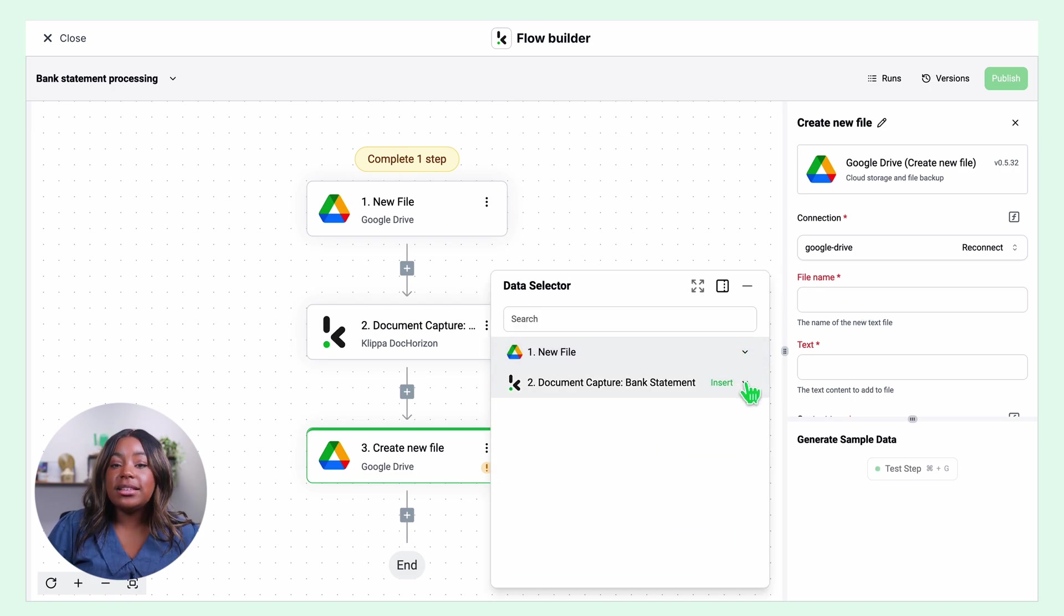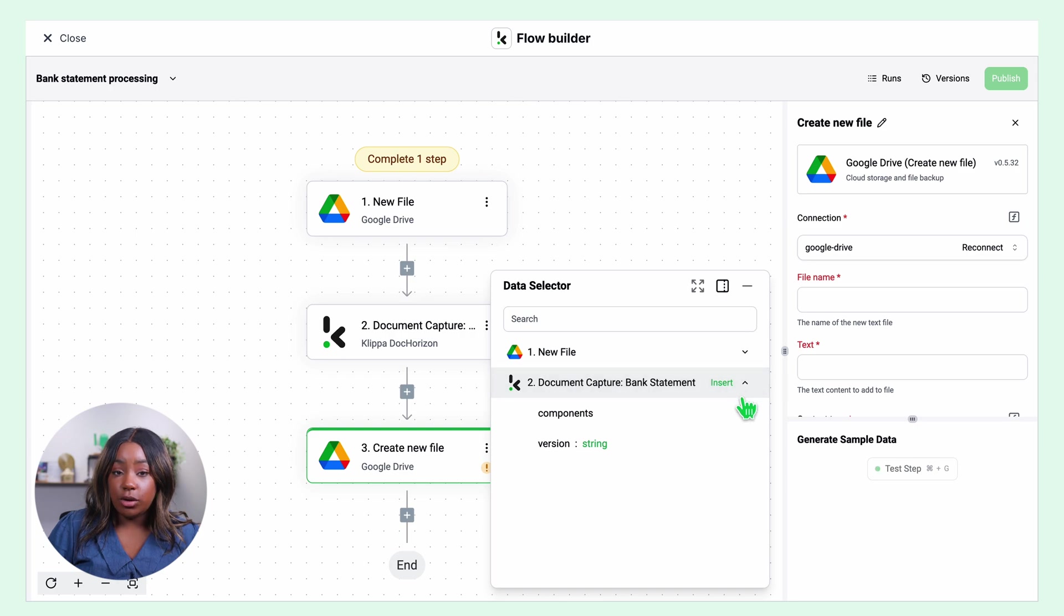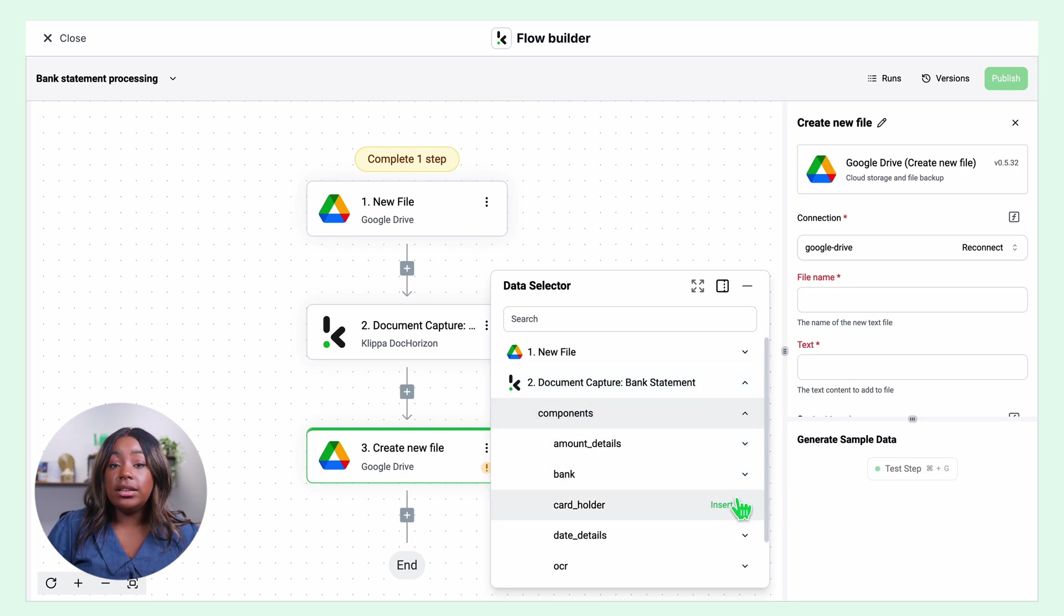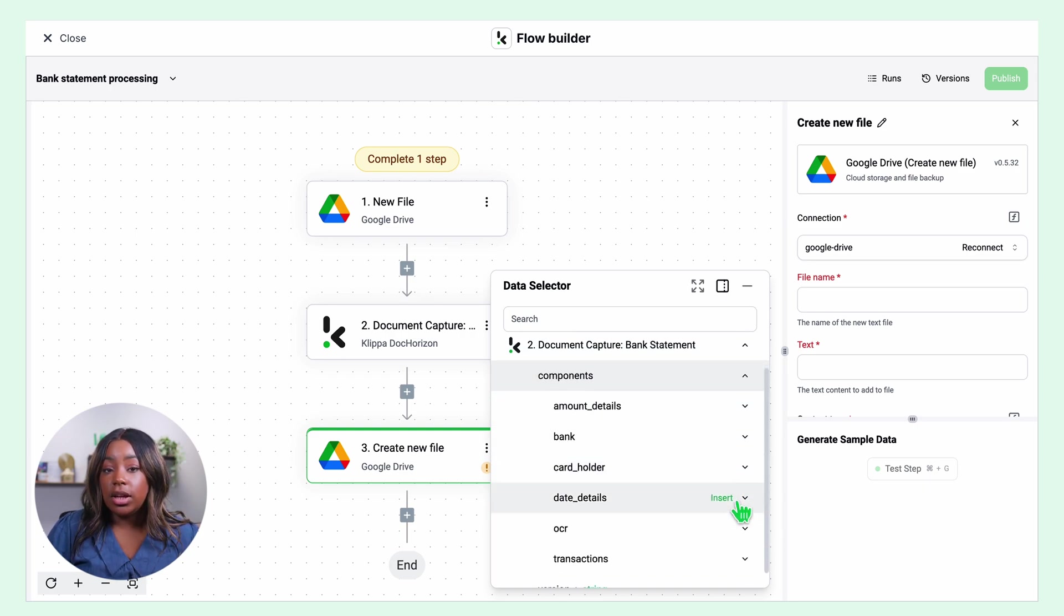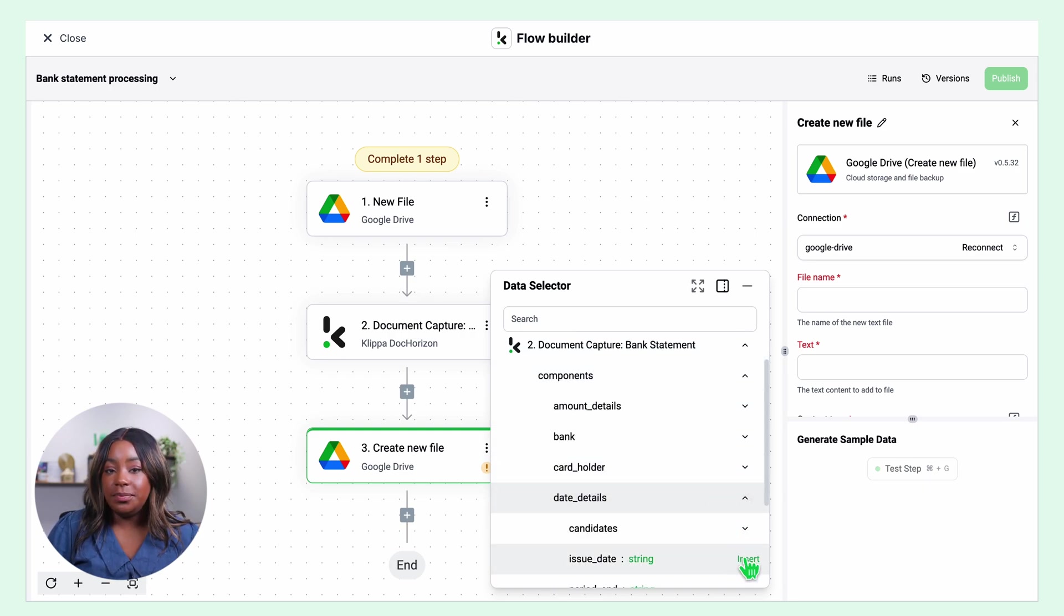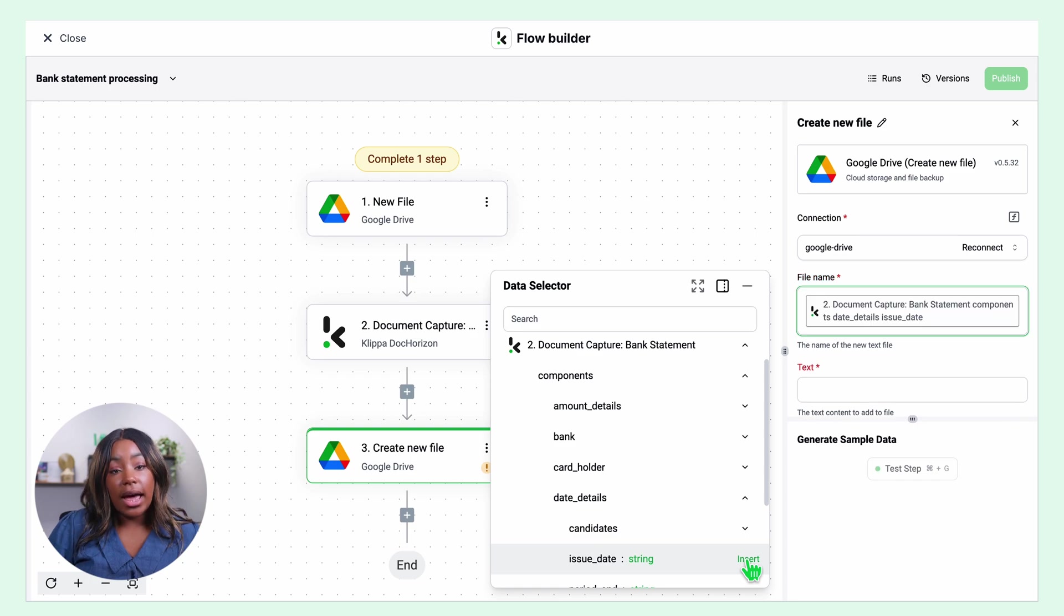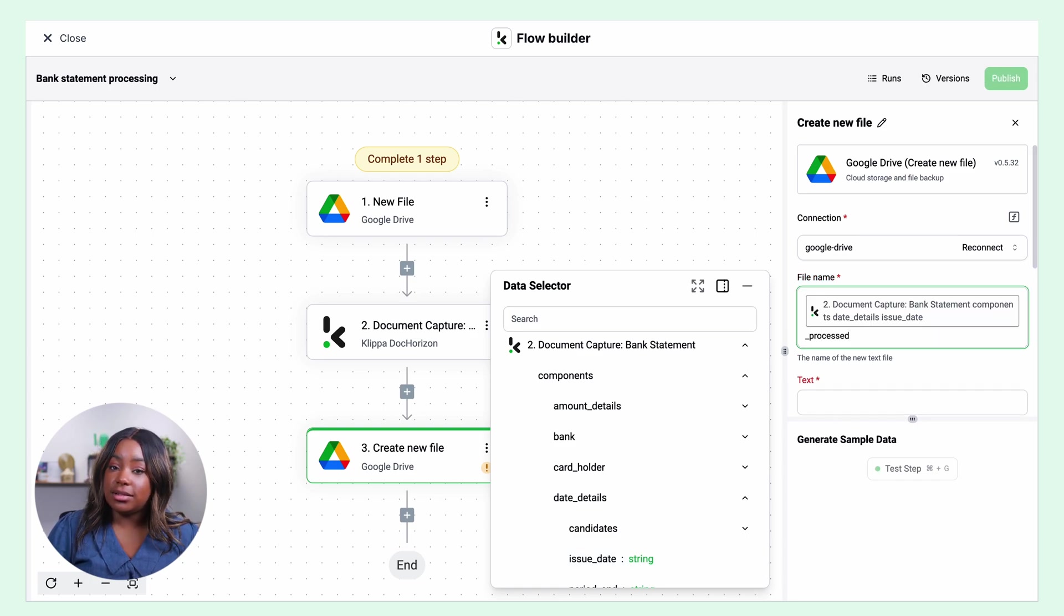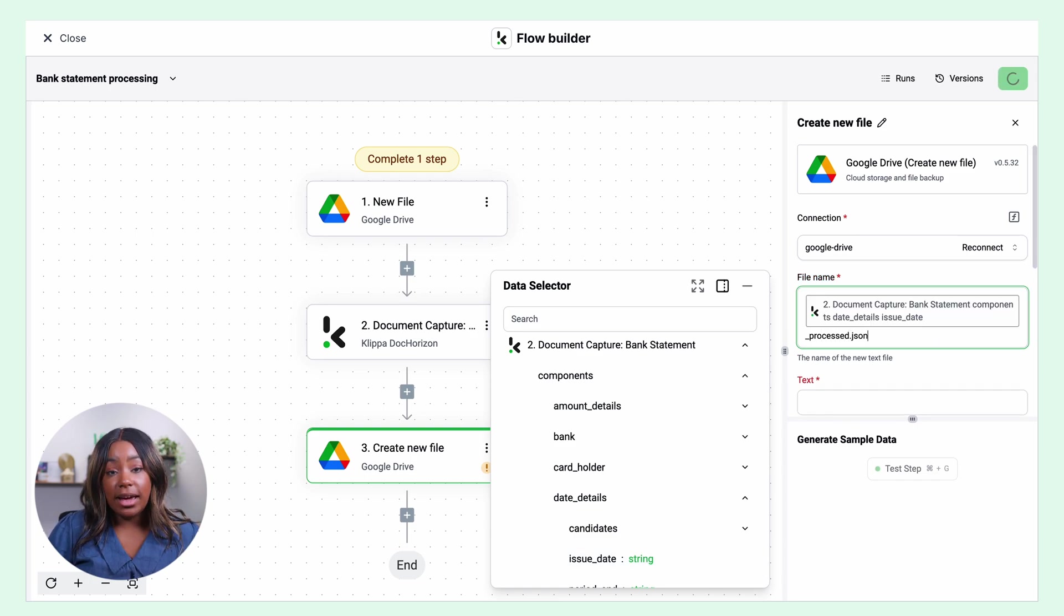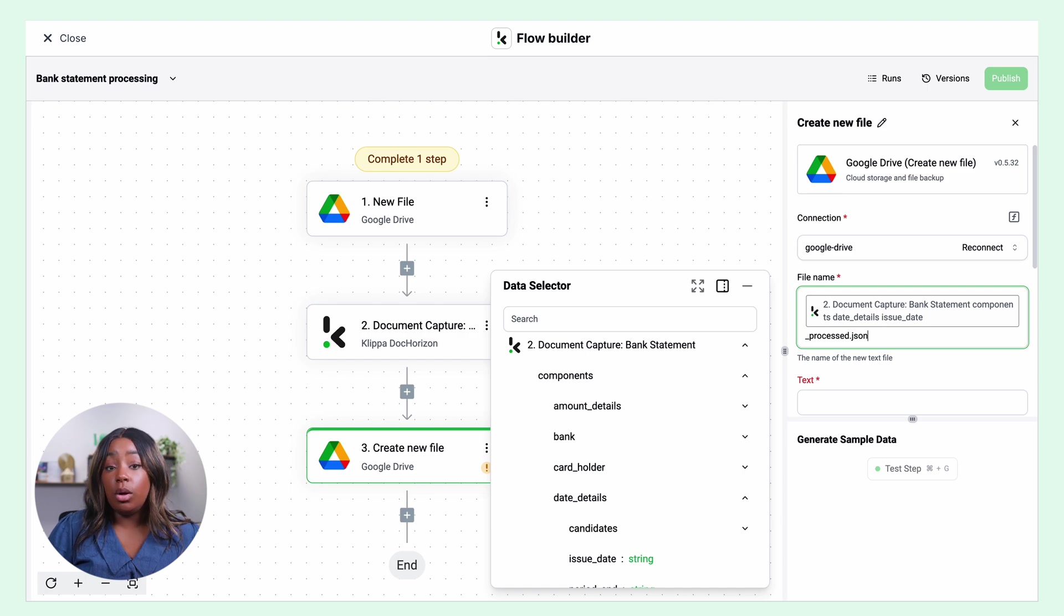In data selector, open document capture, components, date details and insert the issue date. I will add underscore process dot JSON. It can be a PDF, CSV, XML and more.